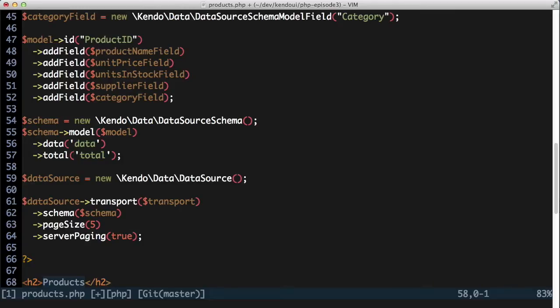There are still a few more details that need to be covered for the data source configuration, but I'll come back to these when I need them. For now, I'll move on to the grid and get some data displayed on the screen.